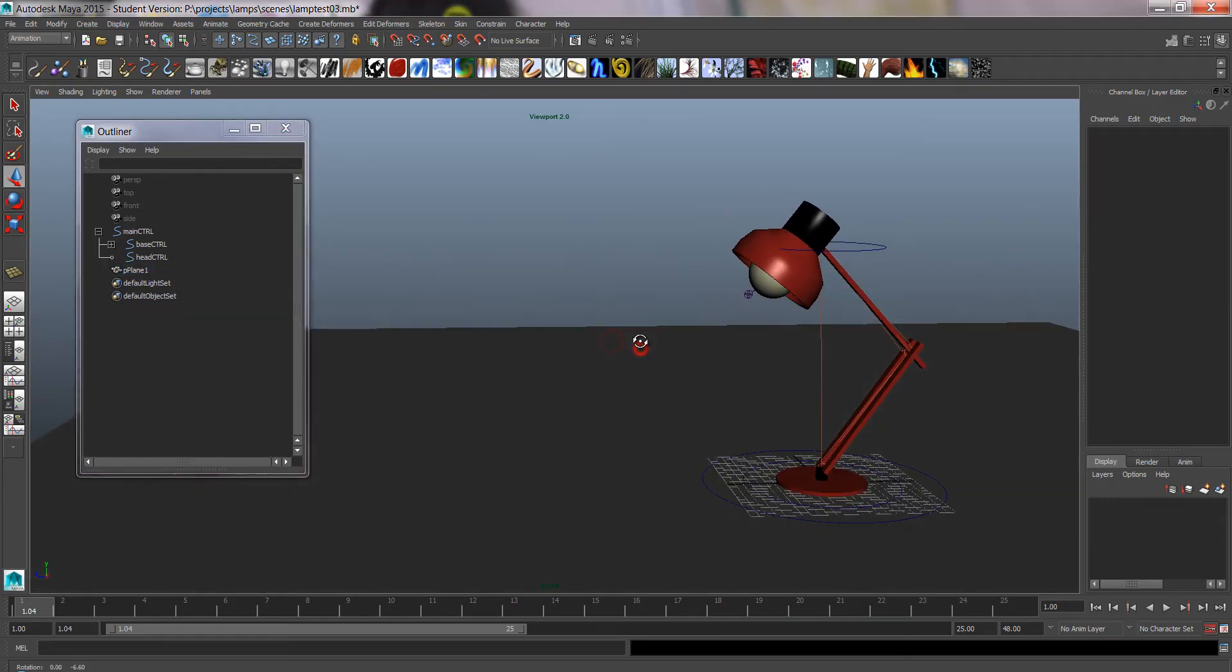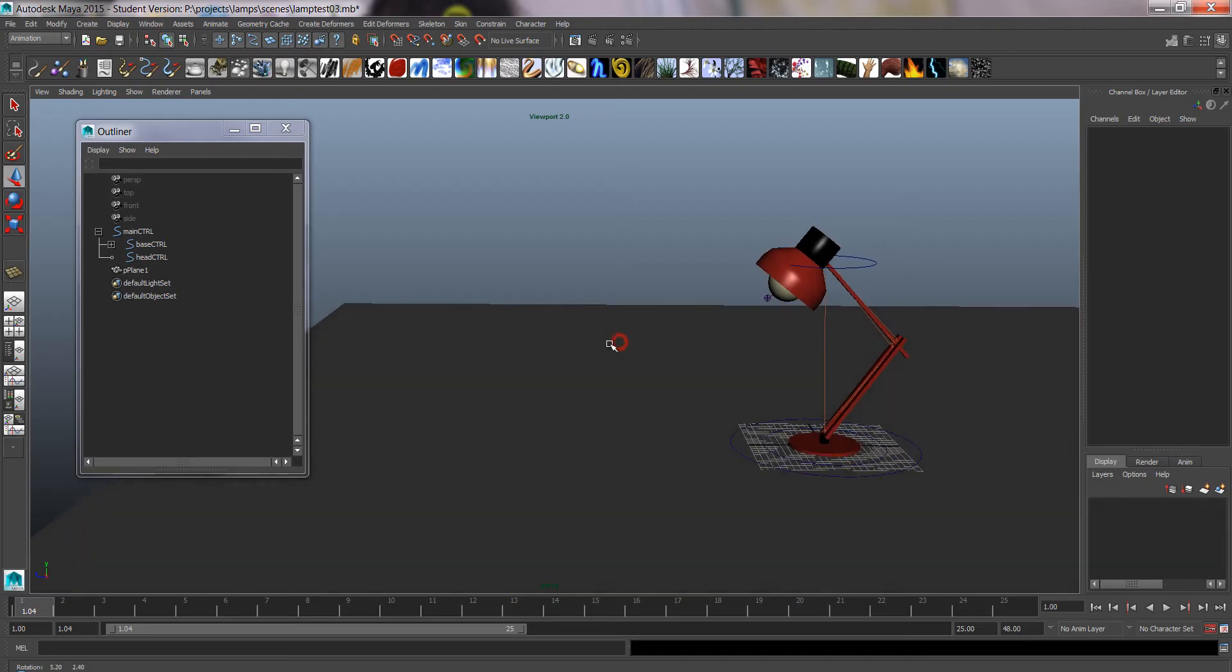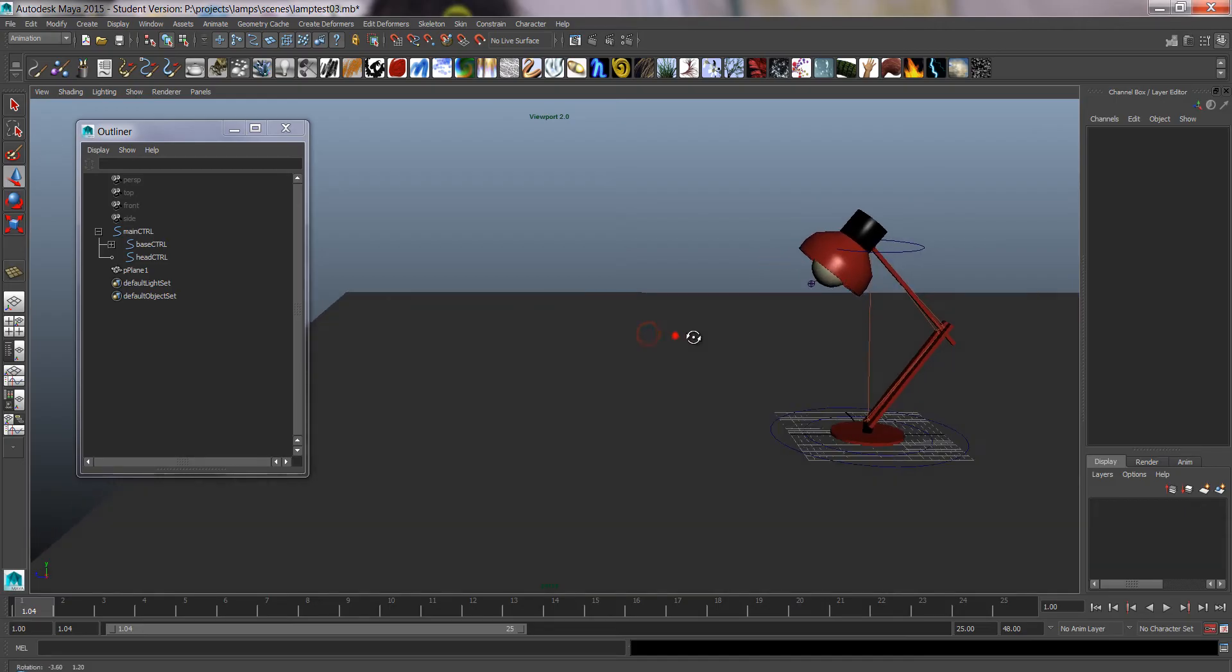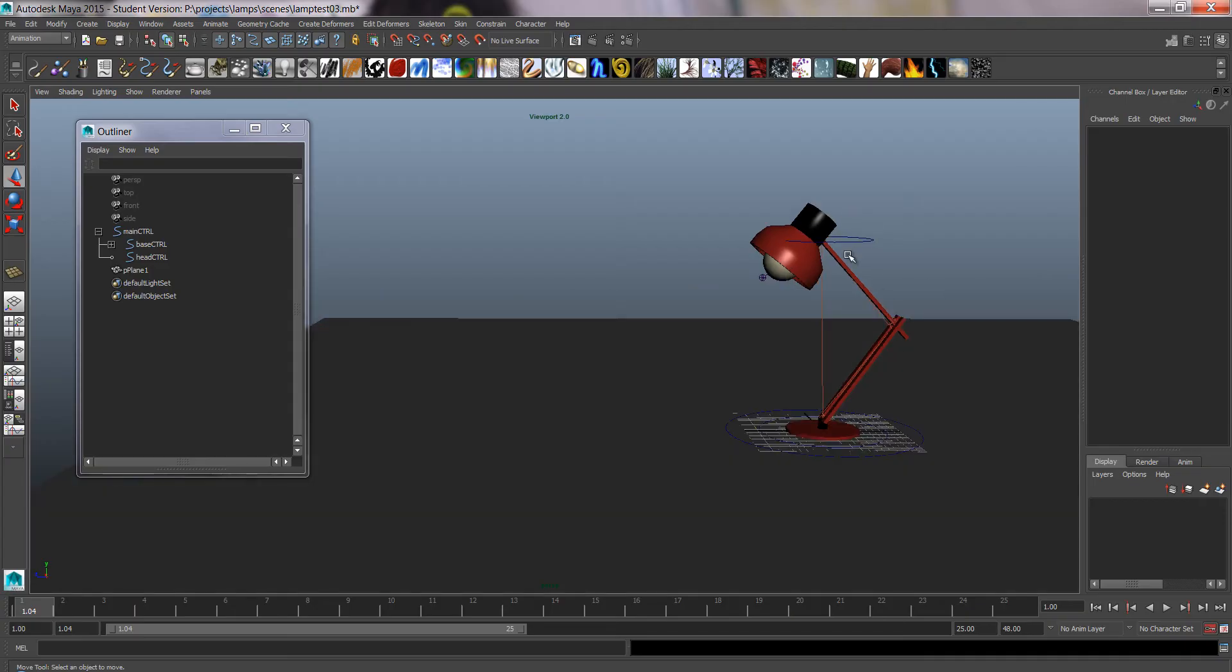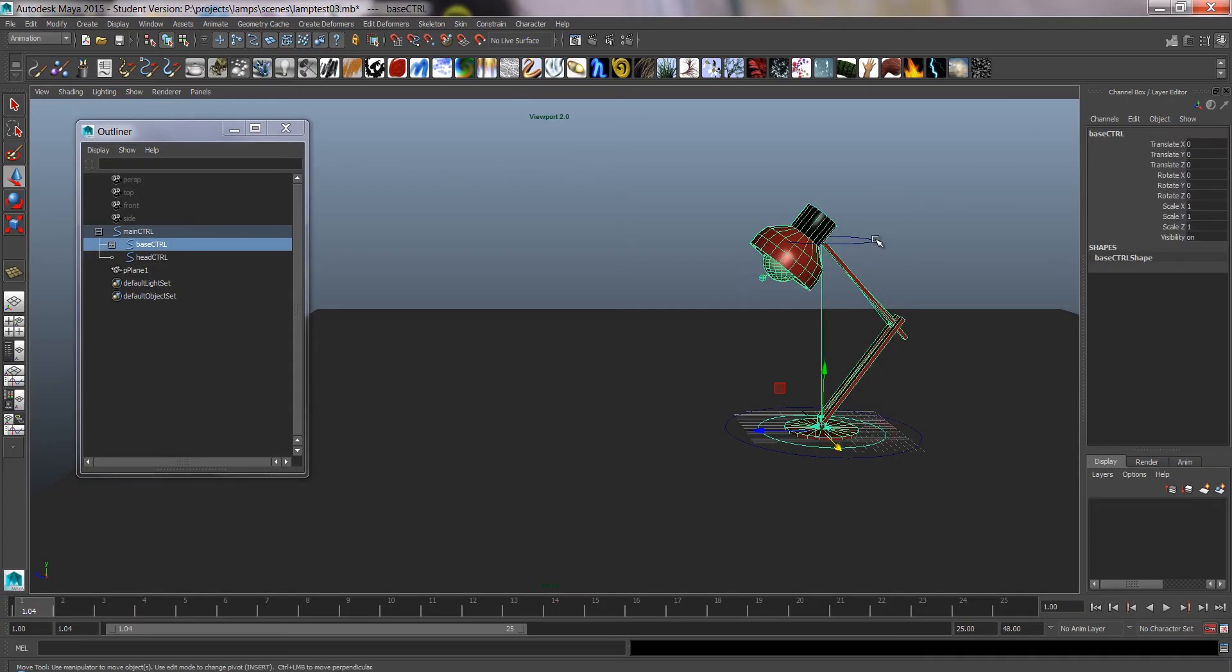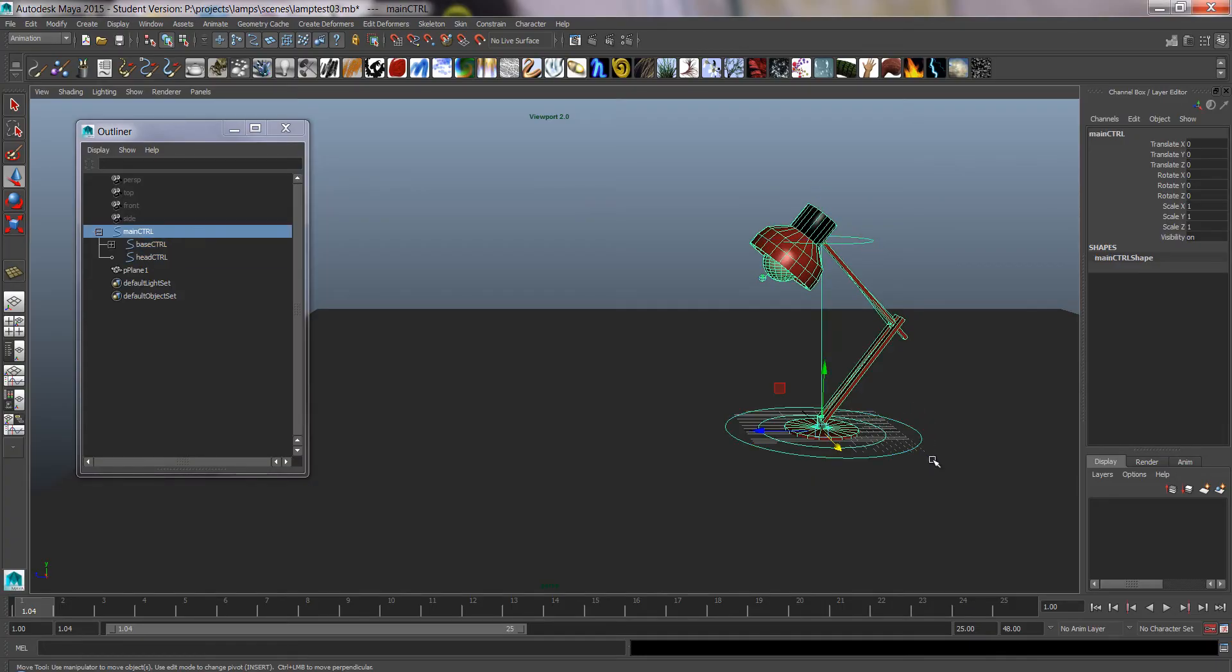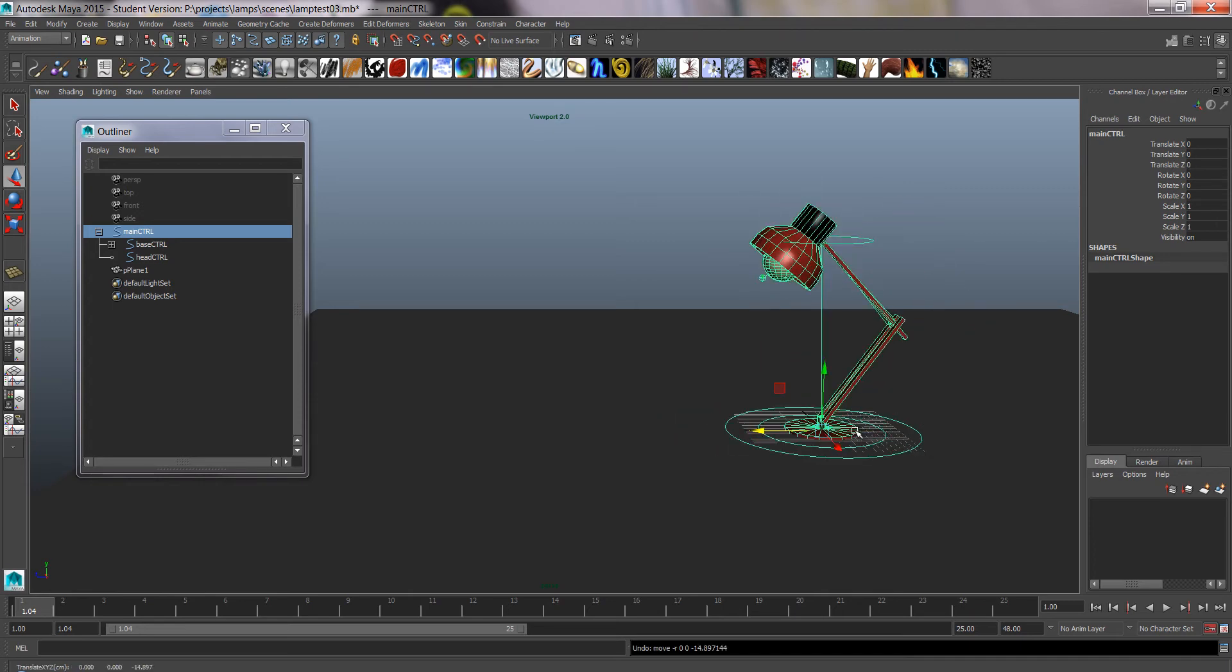Okay, so we'll start putting in key poses as you would in classical animation. So that can be my first key pose, just the default pose. And I'm going to be animating these two controls, the base control and head control.